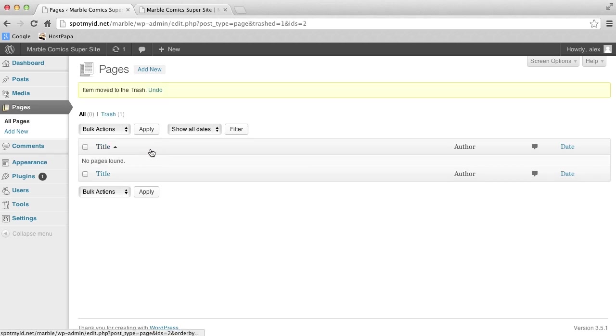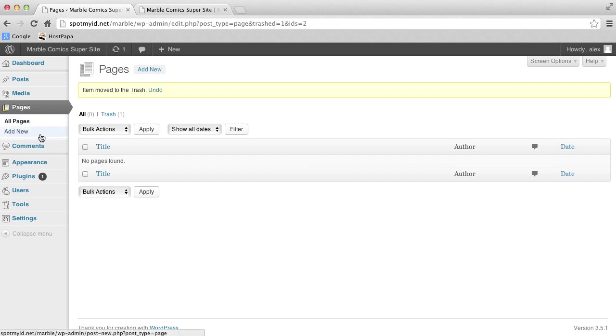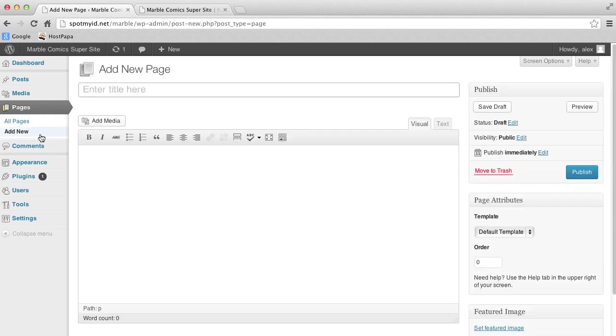To add a new page, just click Add New on the left-hand side. Now it wants you to name it something. So we will go ahead and name it Home.